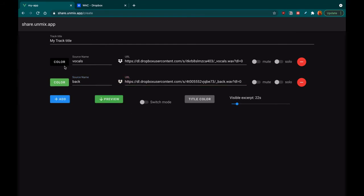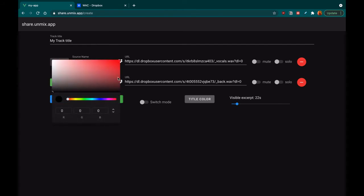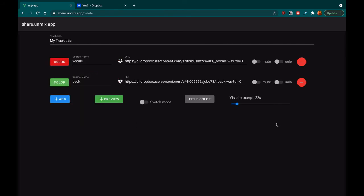The player is also highly customizable. So you can change the color of the track, the zoom of the waveform, and the title of the player.